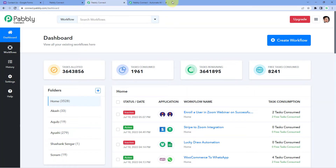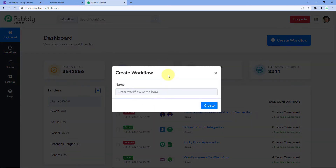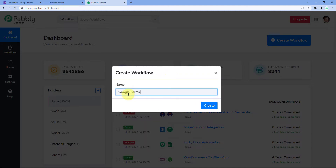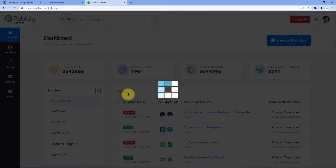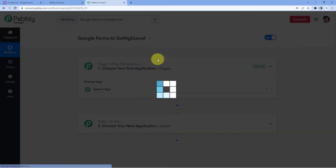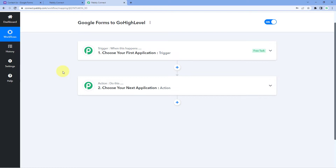After reaching this dashboard, click on Create Workflow and give this workflow a name. For example, I would like to name my workflow as Google Forms to GoHighLevel. And click on Create. Now we can see that our workflow is open.